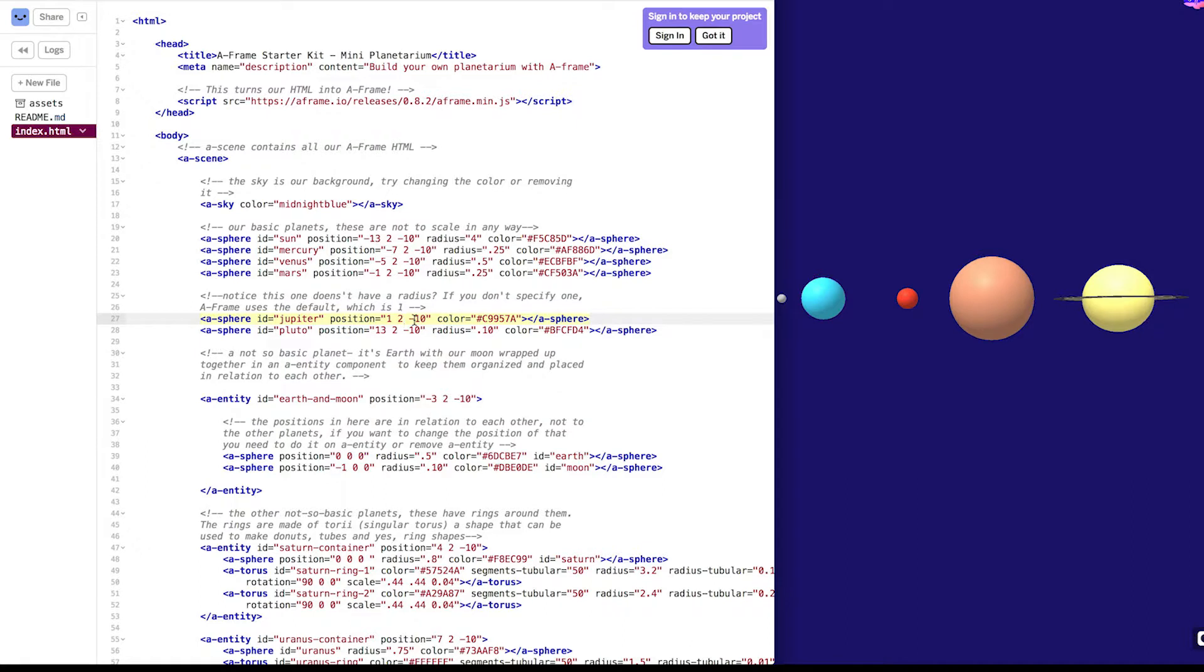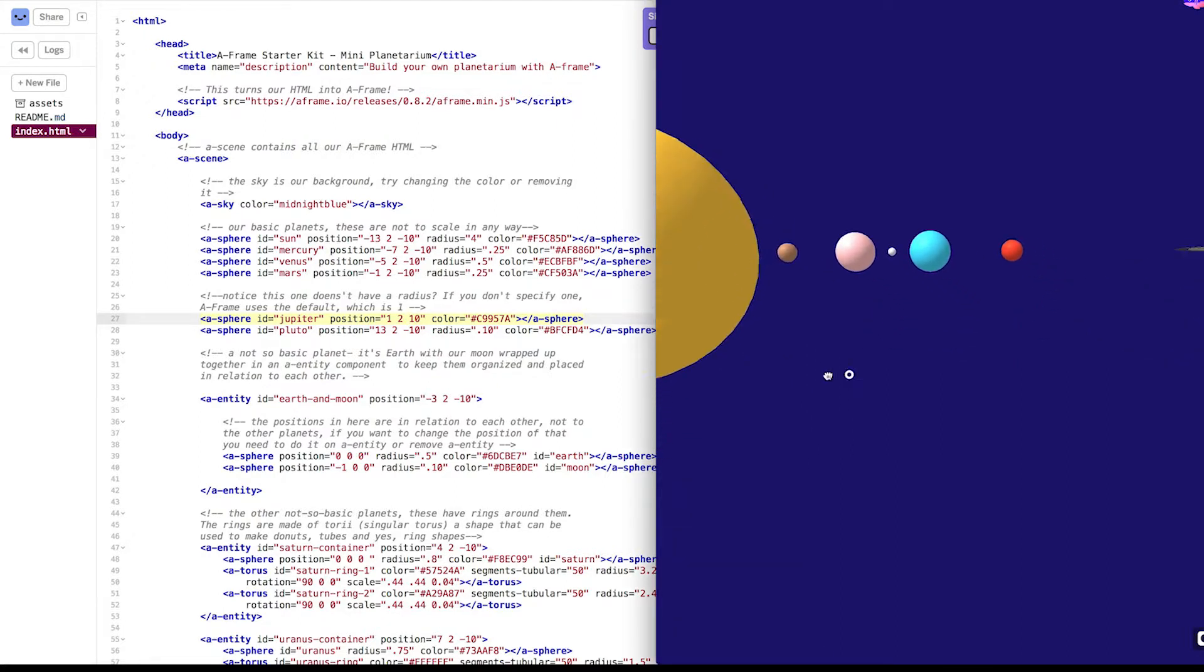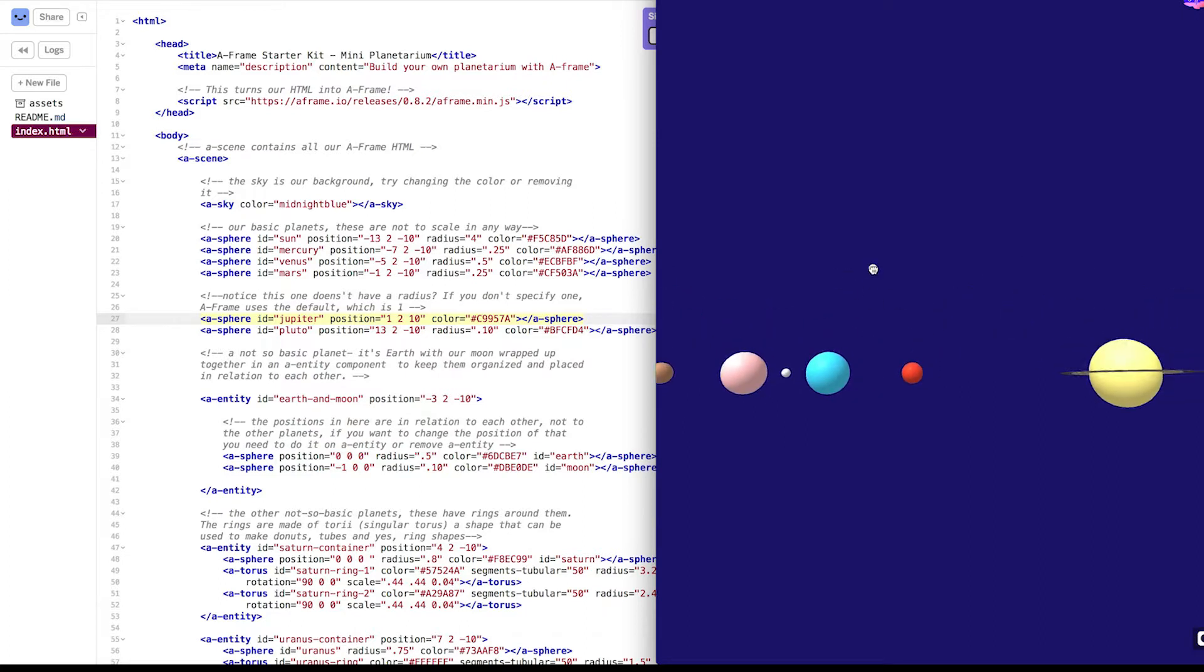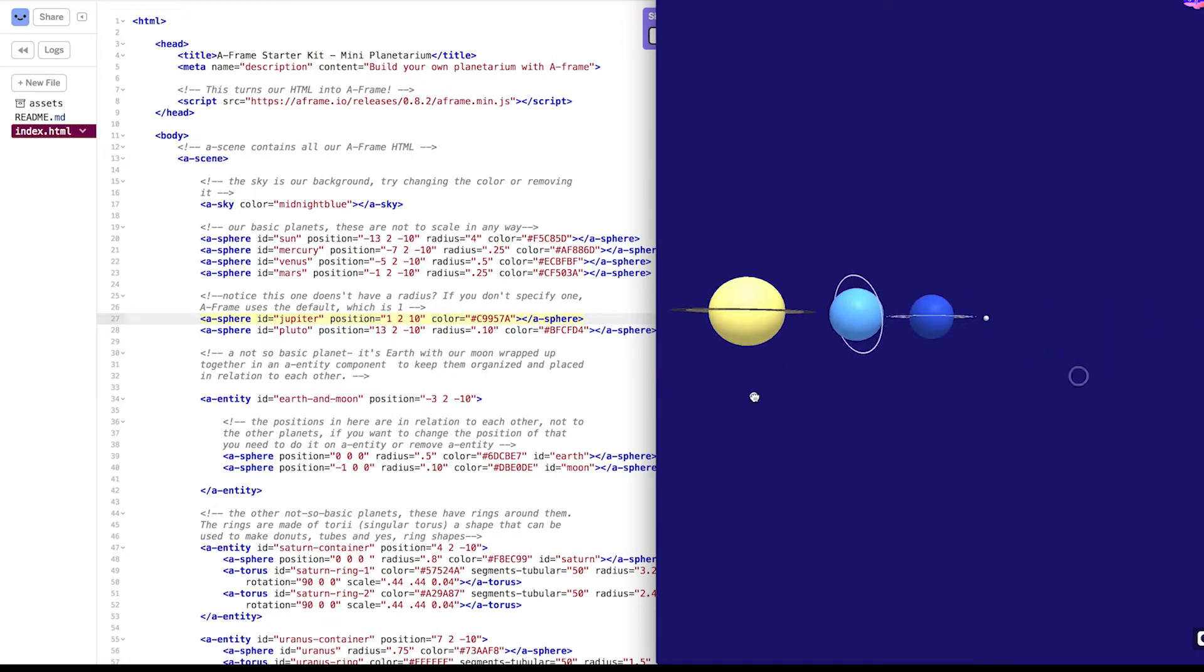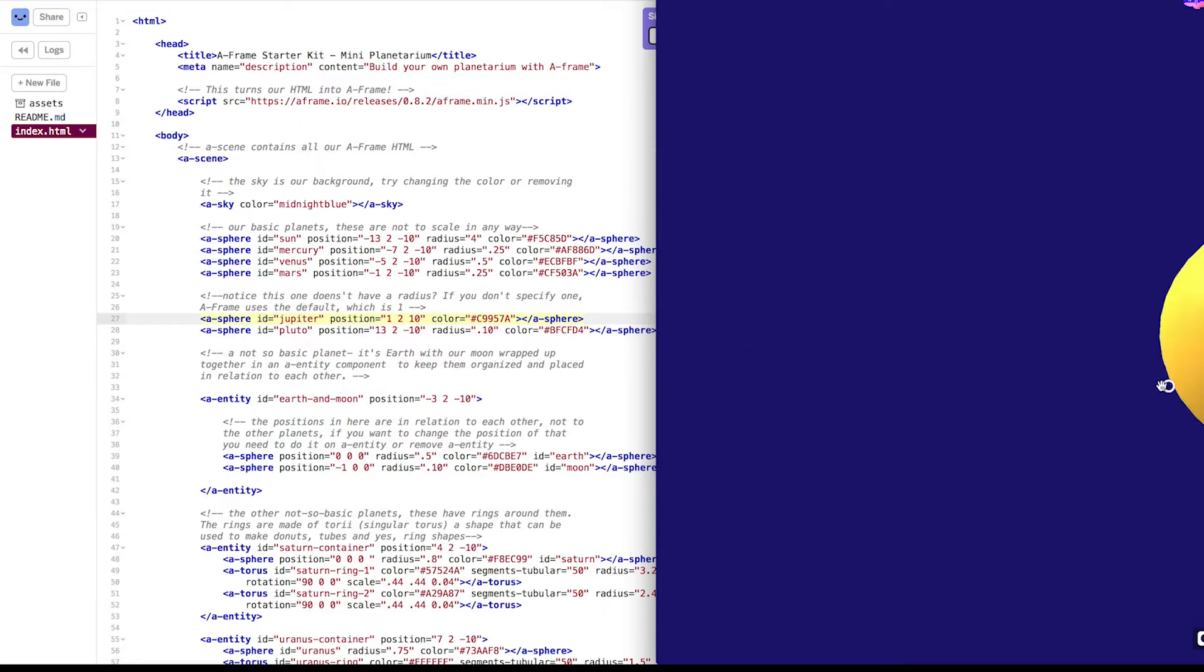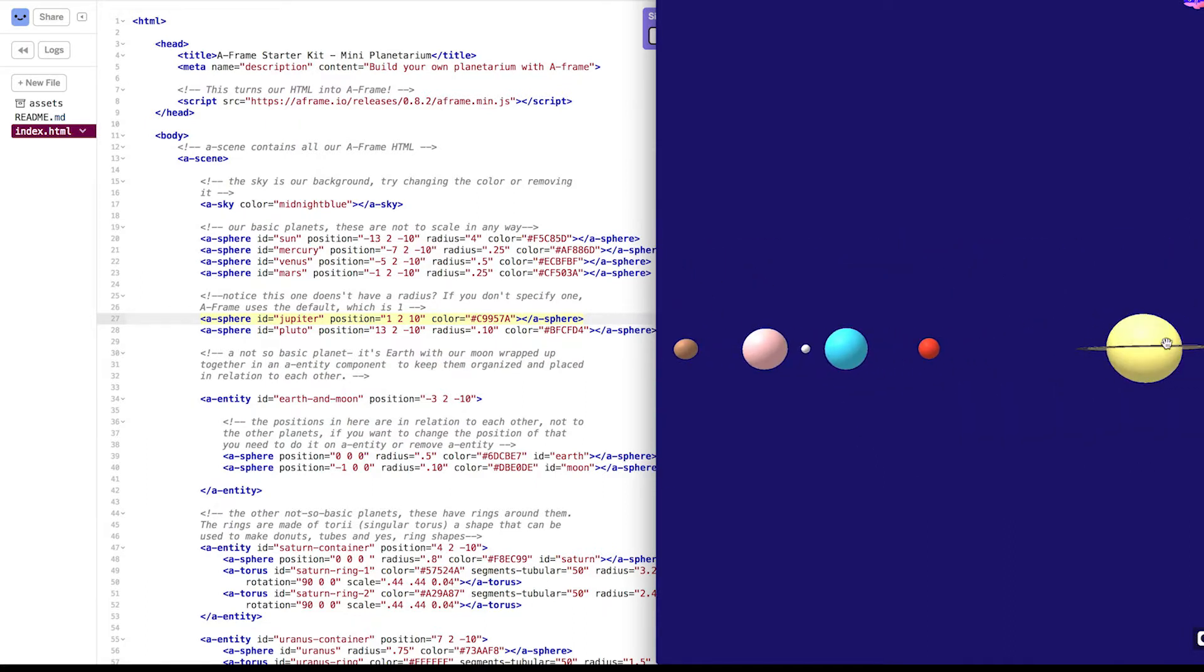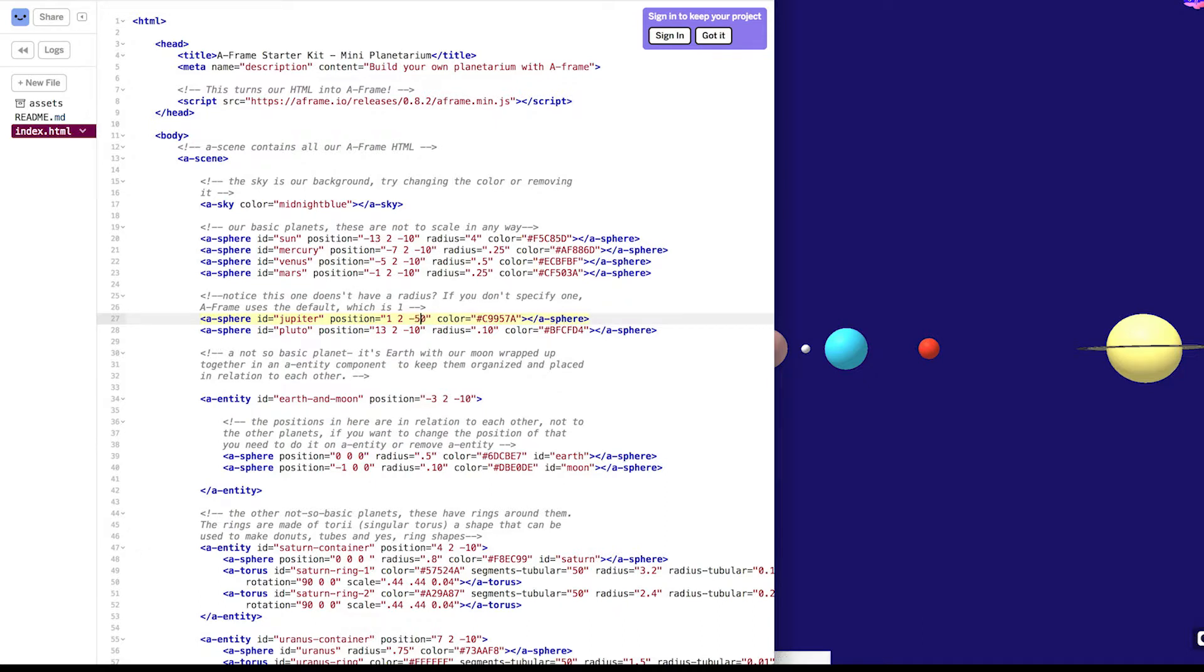z. What happens when we change that? That's a third dimension. So let's change it from minus 10 to 10. Where did it go? Well, it moved behind us. It moved backwards. Here it is. Now, what if we took it from 10 to negative 50? It's moved further, far away.